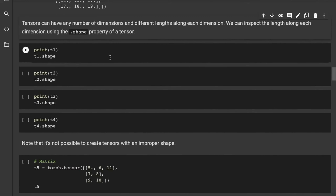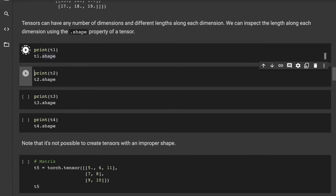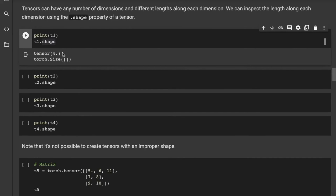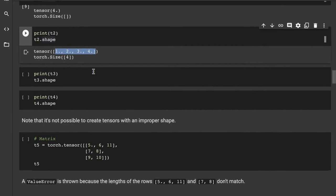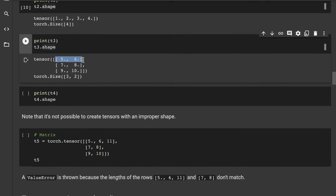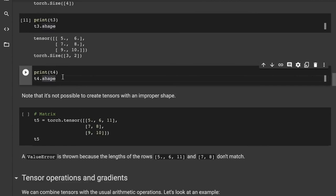Let's see the shapes of the tensors we've created. T1 was simply a number four — it has zero dimensions, so you get back an empty shape. T2 was a vector with one dimension and four elements, so the shape is (4,). T3 was a matrix with three rows and two columns, so the shape is (3, 2). Now for T4, a three-dimensional tensor — to figure out the shape, start with the outermost bracket and count the elements.